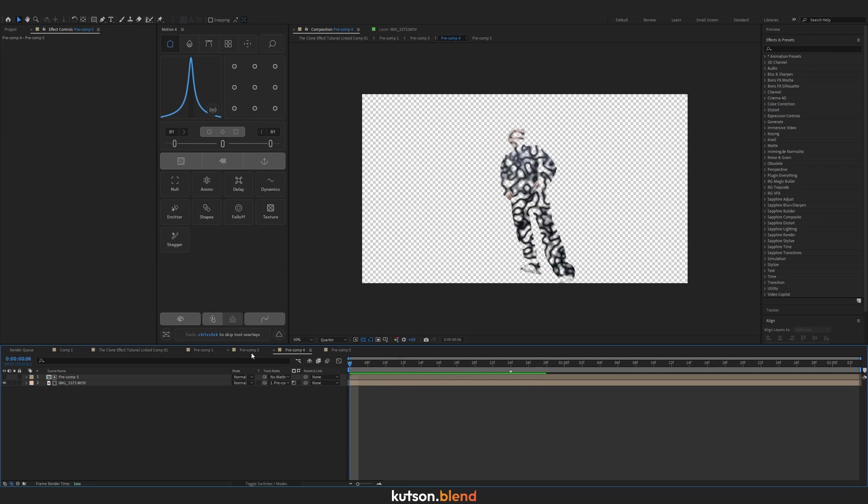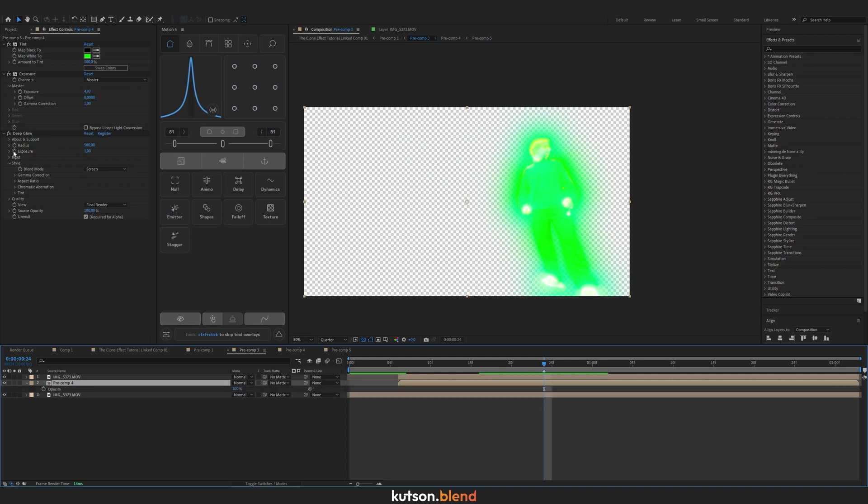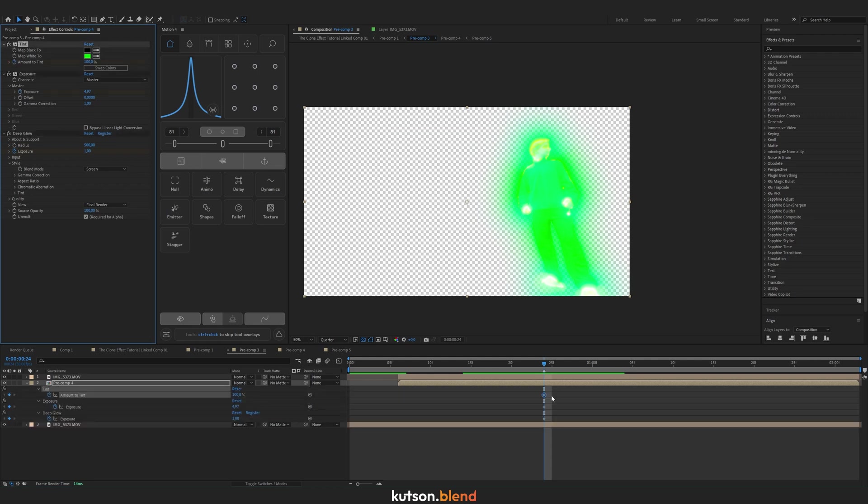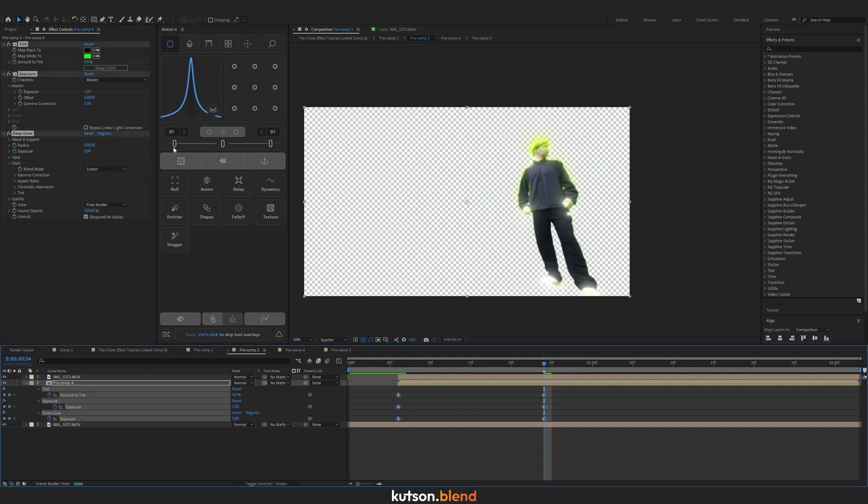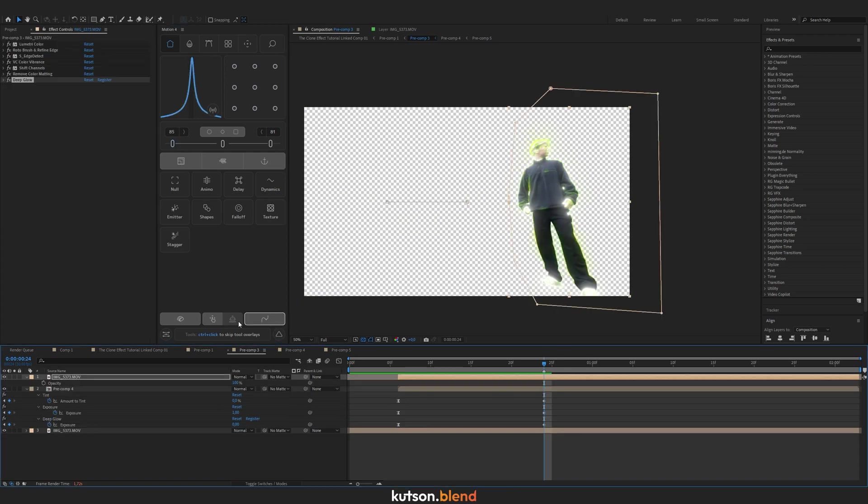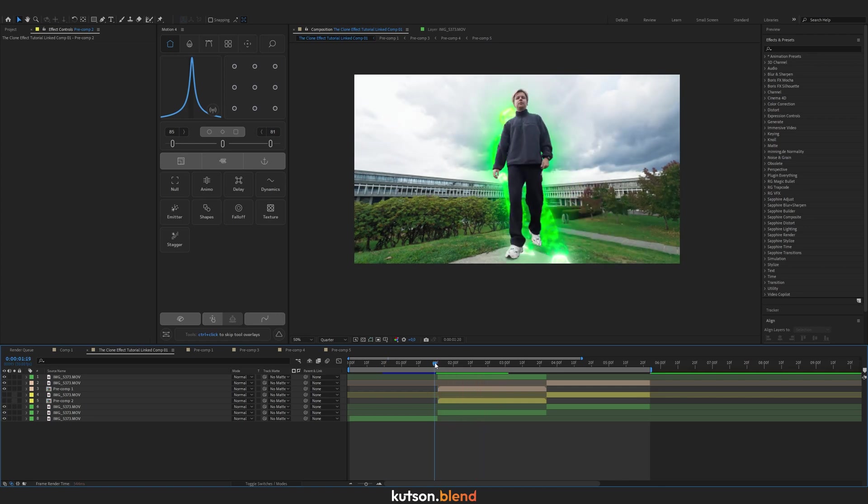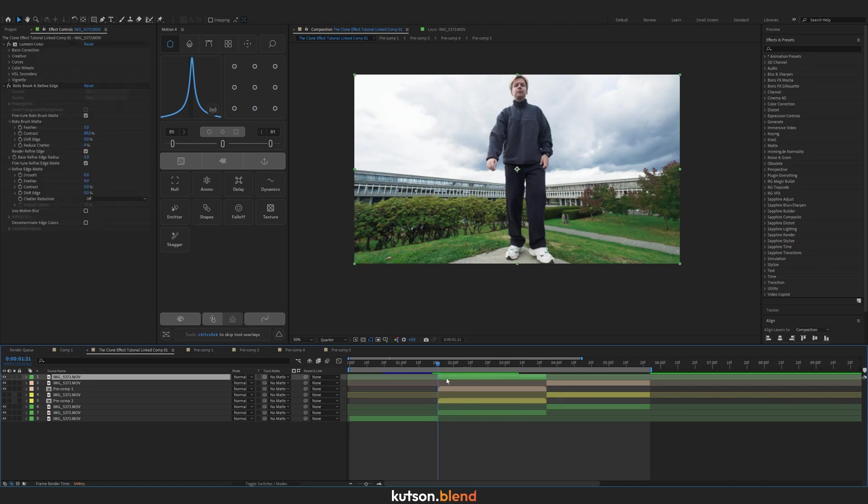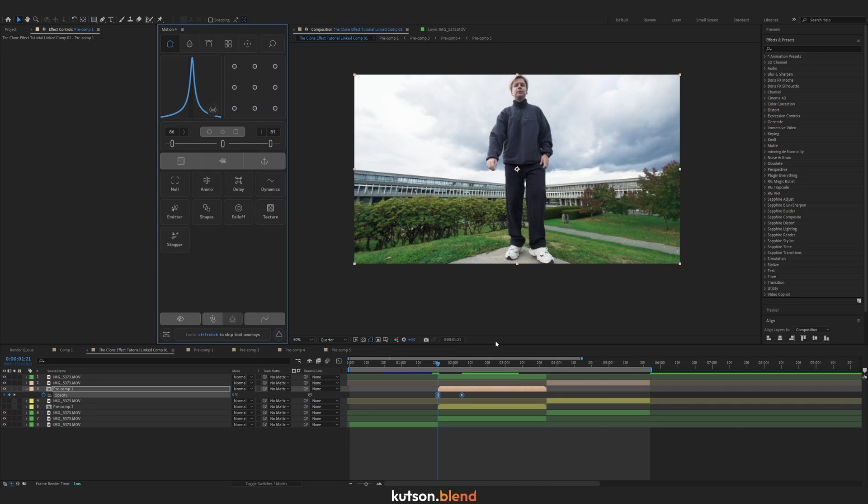Get back to Precomp 3 and animate the tint and deep glow of these layers. Set keyframes for deep glow exposure, exposure effect, and amount to tint. Press U to see all keyframes, copy them to the beginning, and turn off all of them at frame 18. Play around with keyframe velocity. I want to turn off opacity for the first layer a bit later. In the main composition it looks like this, but it appears unpleasant. Let's animate the opacity—100 here and zero at the beginning. Play around with the velocity.